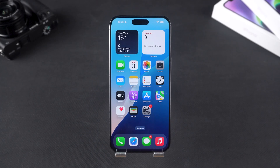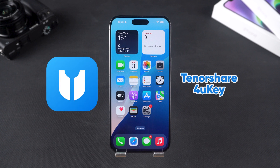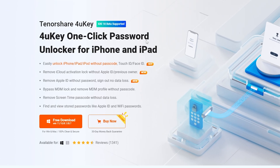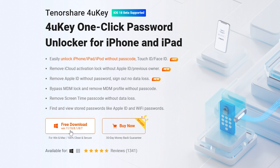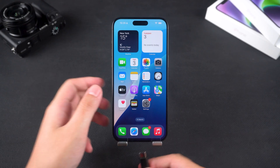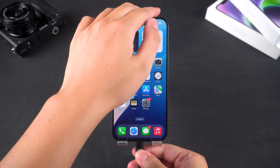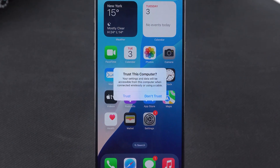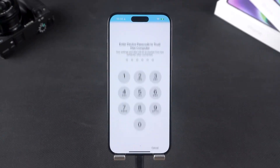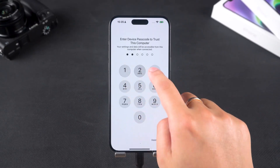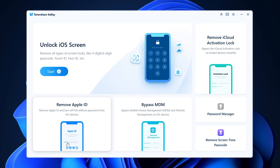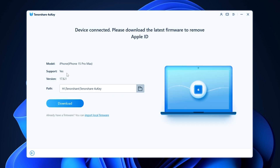If the above methods don't work, you can use the third-party tool Tenorshare 4uKey to help you sign out of your Apple ID. You can download it from the link in the video description. Then connect your iPhone to your computer. If a Trust This Computer prompt appears, make sure to tap Trust. In 4uKey, select Remove Apple ID, then click Start to Remove.